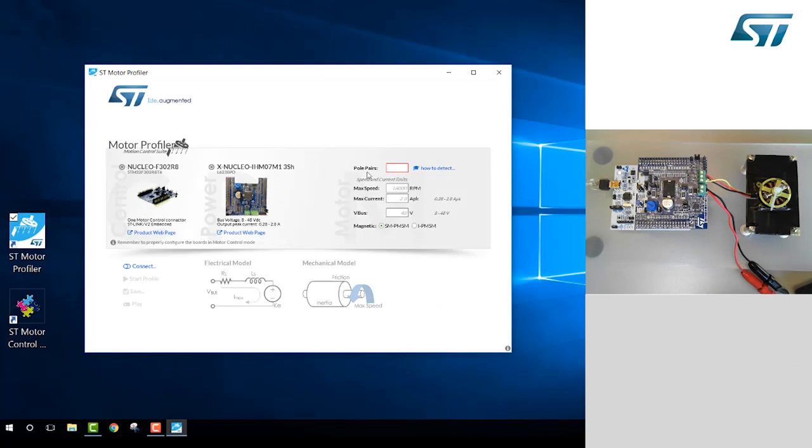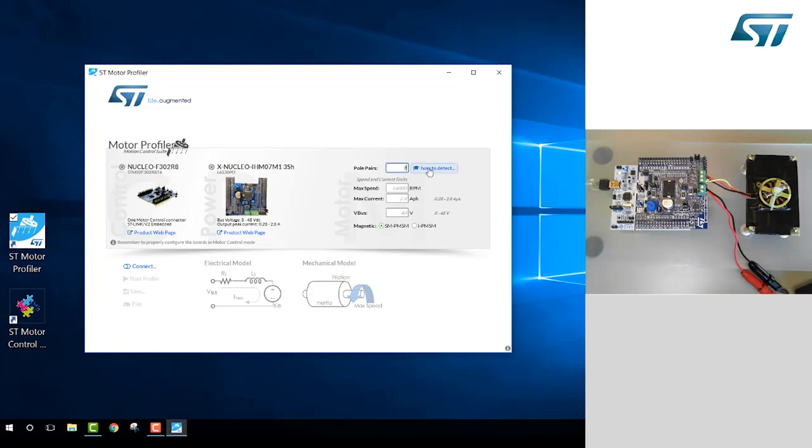Next, we just need to enter some basic motor parameters. The first parameter is the number of pole pairs, which is seven for our motor. If you don't know this parameter, there is a link to a manual method to figure out the number of pole pairs of your motor. Next is the maximum rated speed, the maximum rated current, and finally the bus voltage.